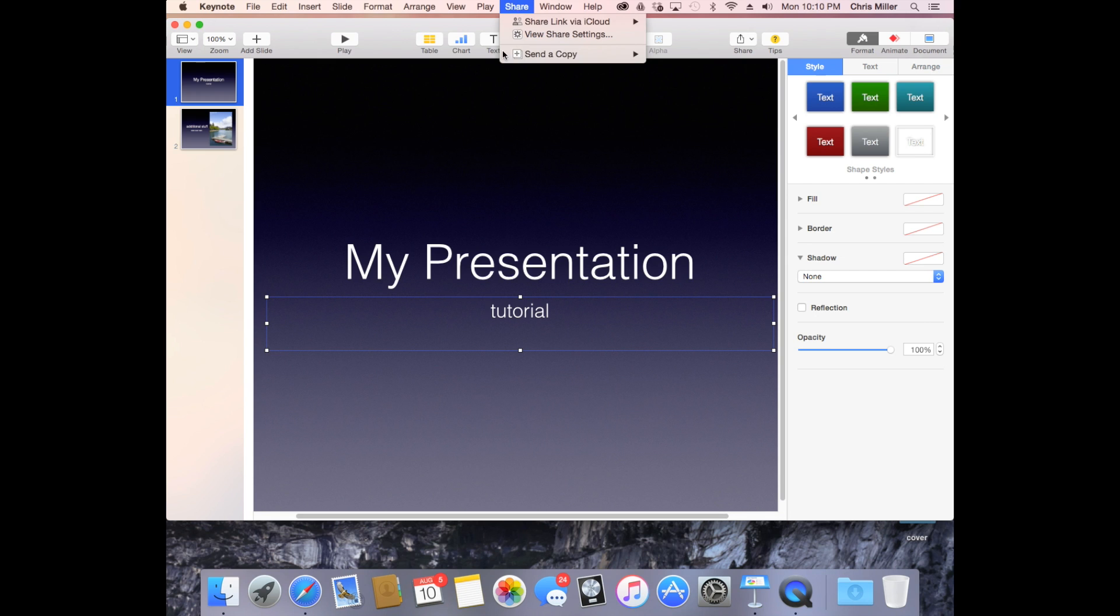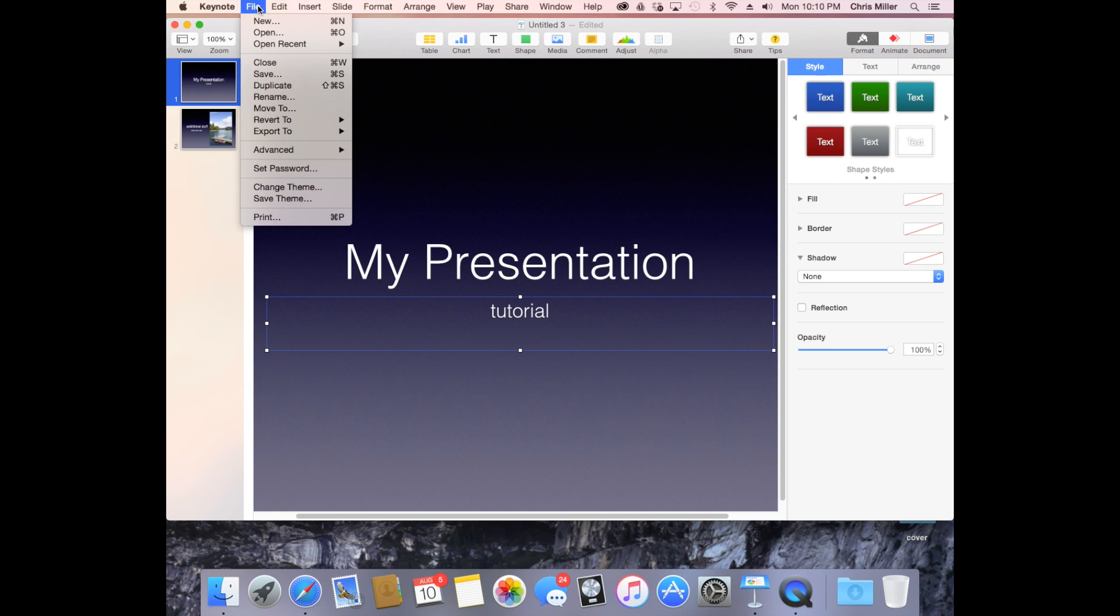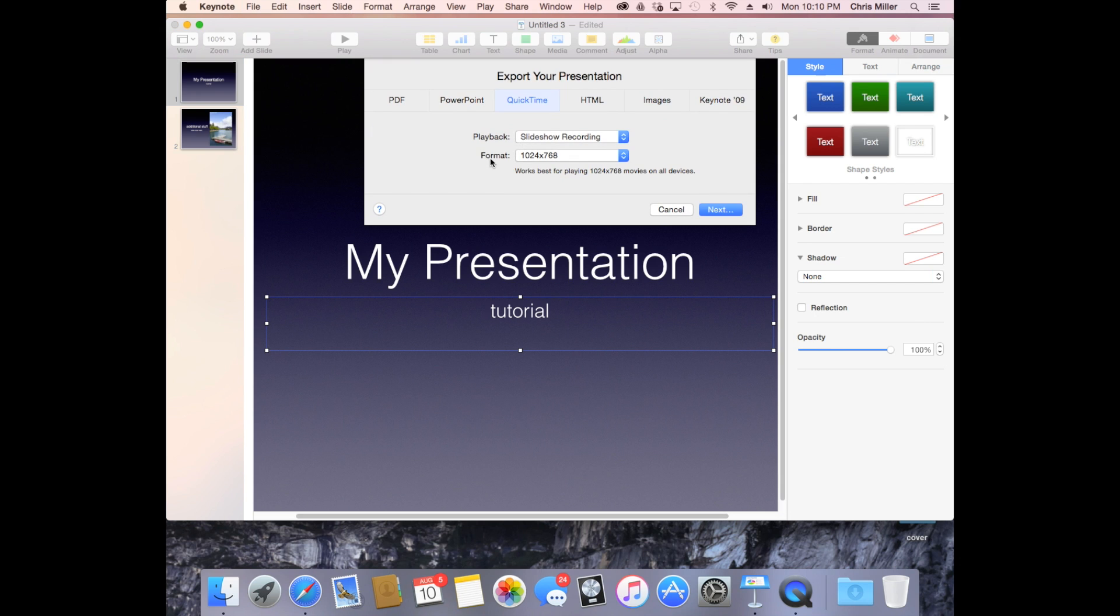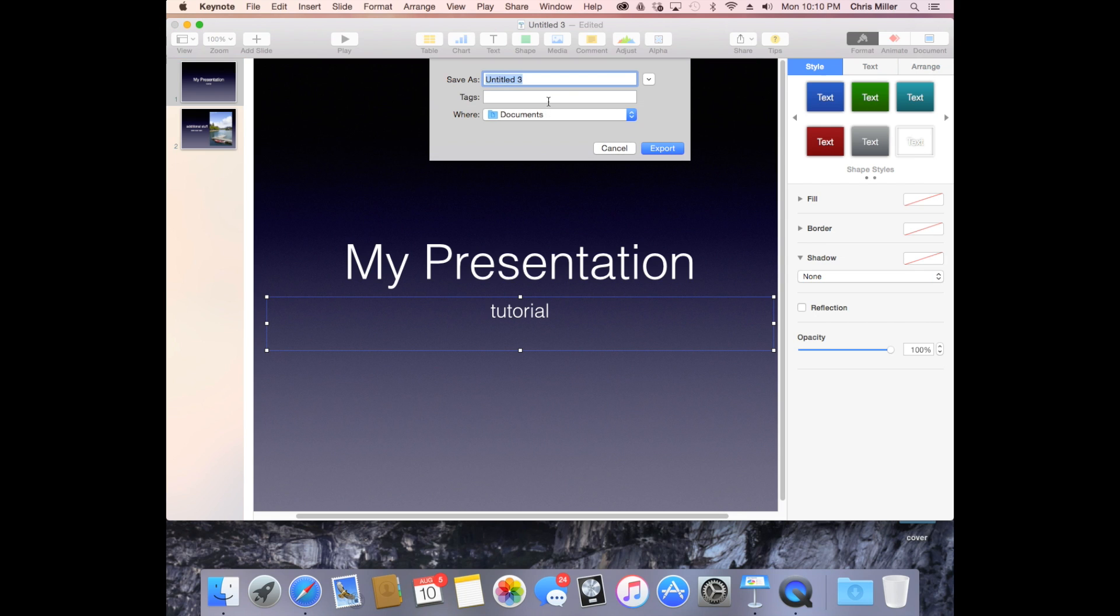Keynote, File, Export to QuickTime. You can choose Slideshow Recording or just a self-playing presentation. Since we narrated on that, we're going to choose Slideshow Recording. Click Next, give it a title, choose where to save it, and export it.